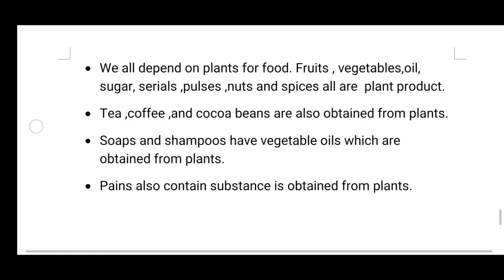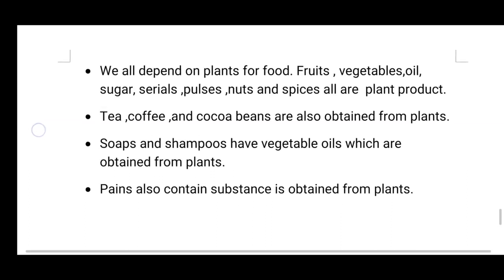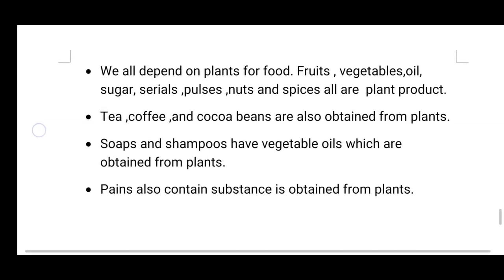Tea, coffee and cocoa beans are also obtained from plants. Soaps and shampoos have vegetable oils which are obtained from plants. Vegetable oils we are getting from plants.